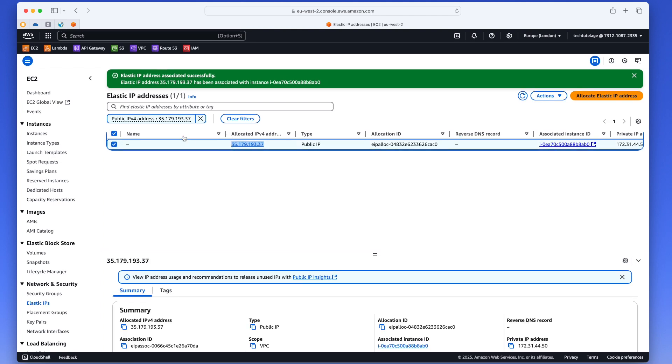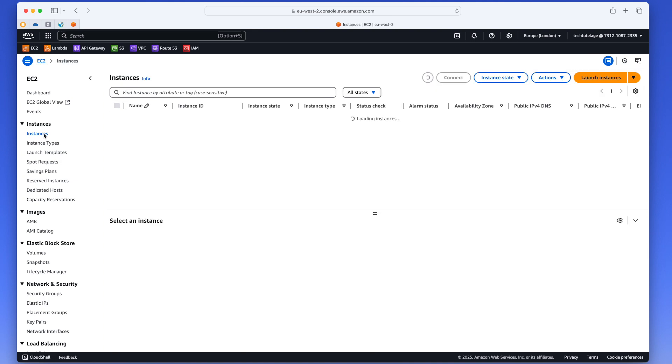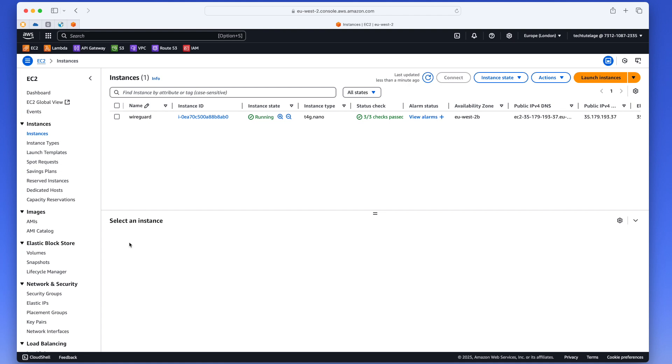And then since we have that, I'm going to go ahead, copy it here, put it in my clipboard. Now go back to instance just to confirm that that's what IP it is. And yeah, you can see it's this 35.179.93.37 is now our public IP and it's a static IP, so it will never change.